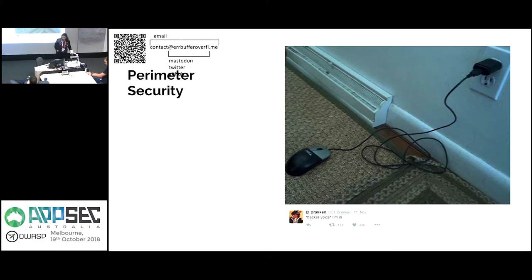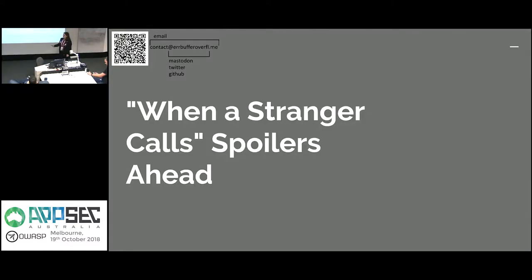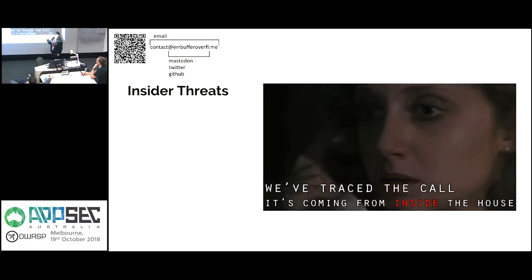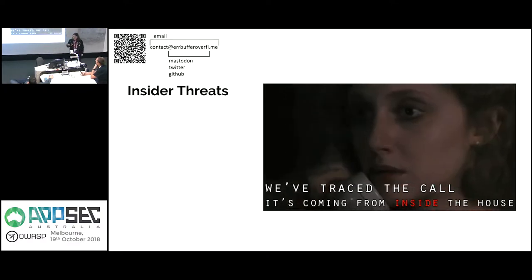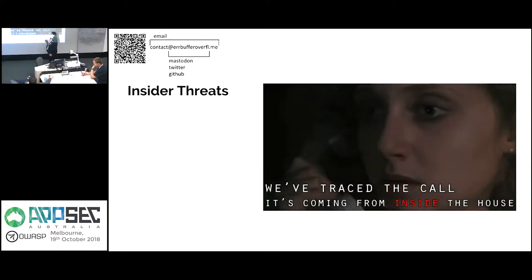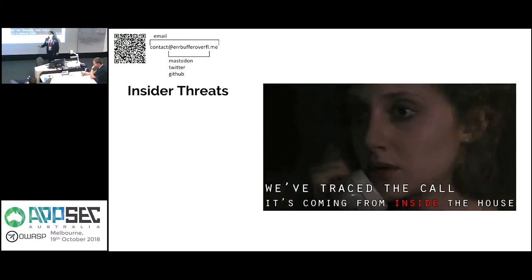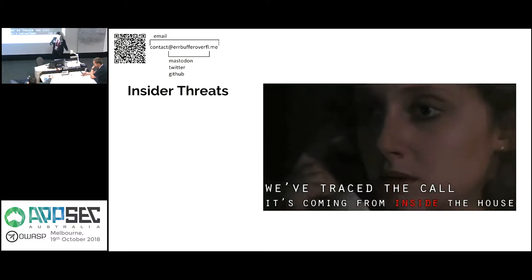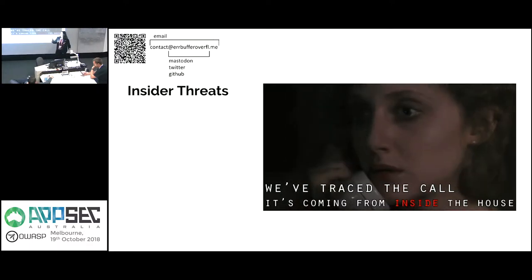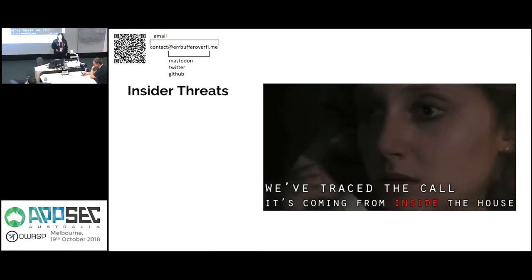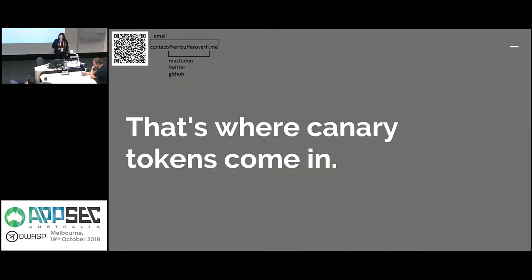The other thing that we often don't talk about is insider threats. How do you protect against these? For those of you who don't know, insider threats are people within your organization who might be stealing your intellectual property. They could just be trying to exfiltrate data because corporate espionage is a thing. We don't talk about it, but it is a thing. And that's where our canary tokens come in.